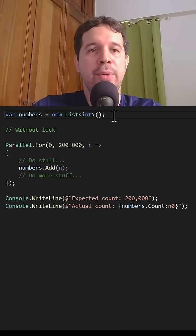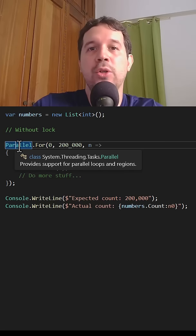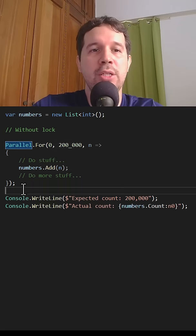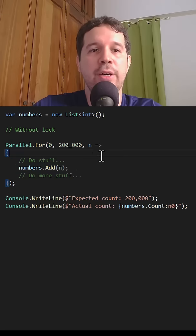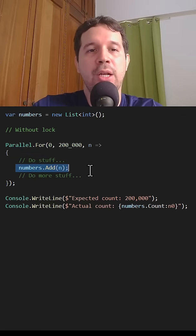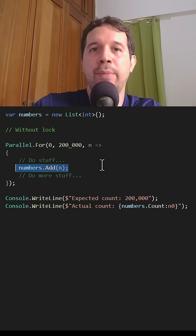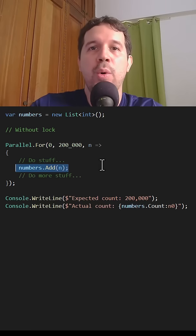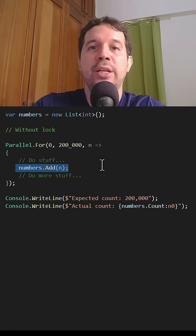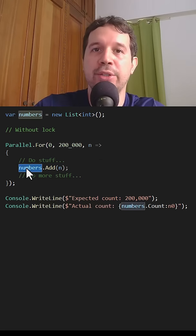Here we have this numbers list and we are saying that we want to do a parallel for because we want to use parallelism to execute this code. So we do some stuff, then we add an element to the numbers list and then we do more stuff. This section of the code is important because we will have several threads interacting with a shared variable — the shared variable being numbers.